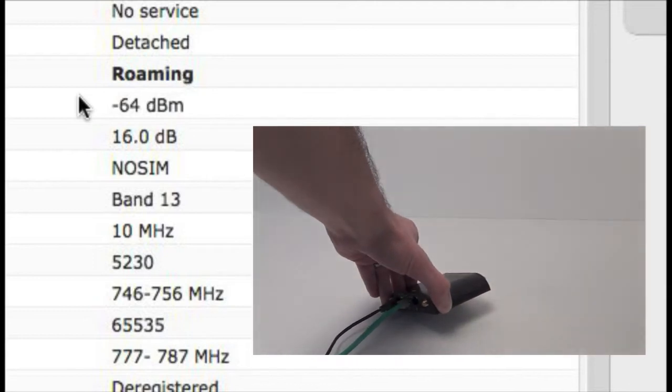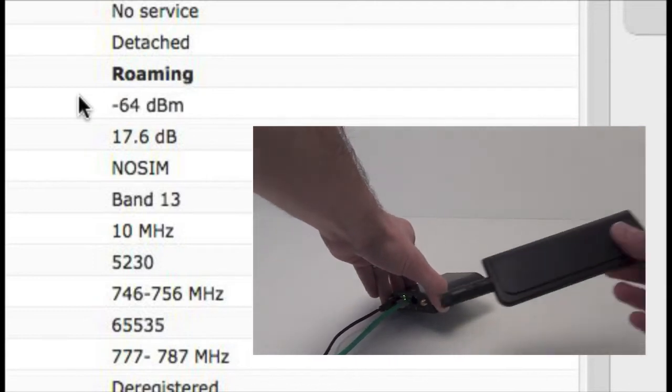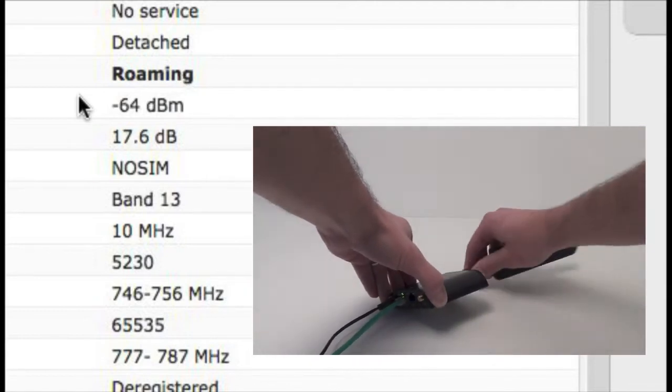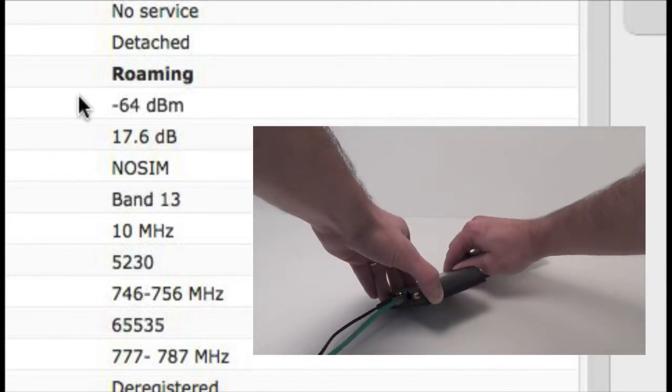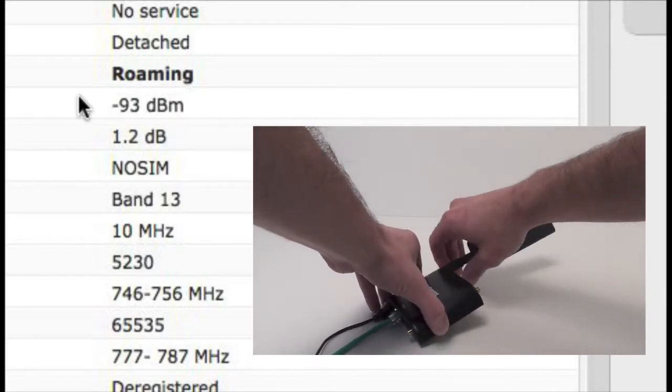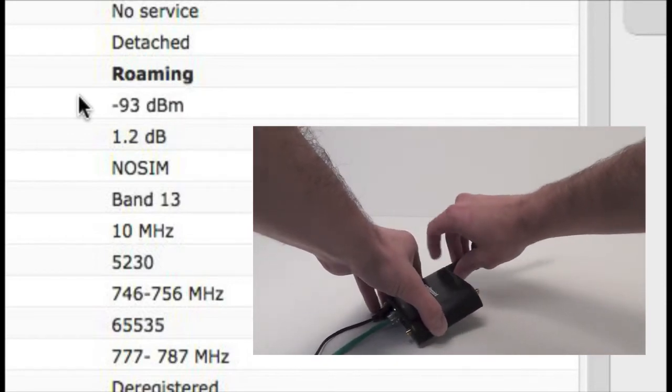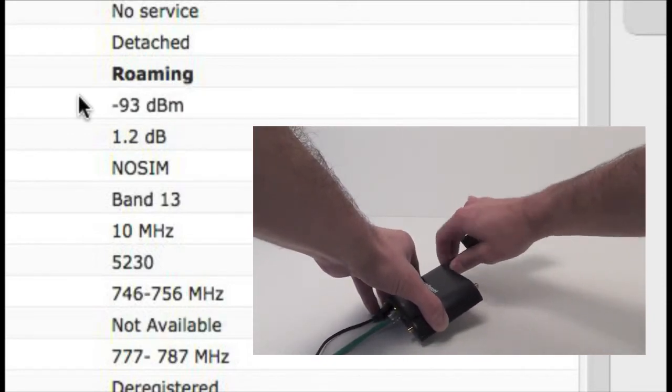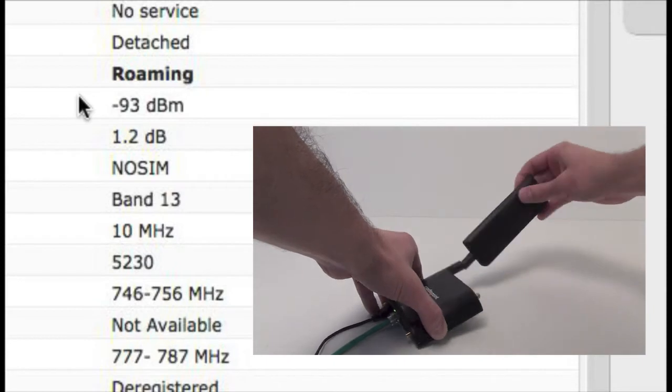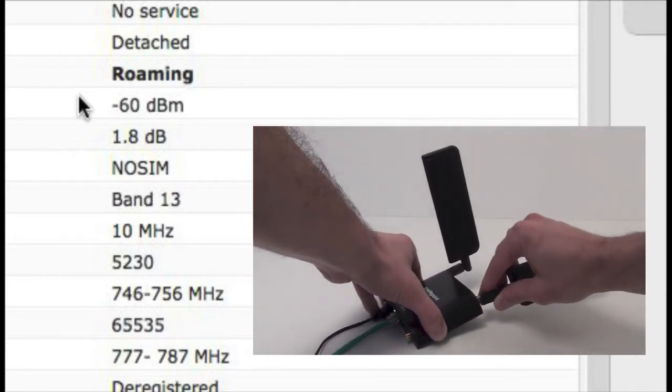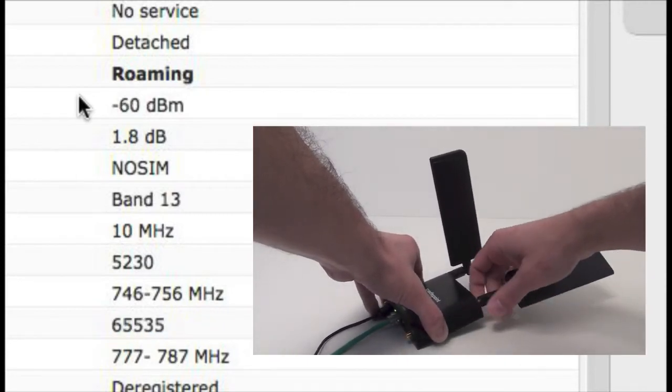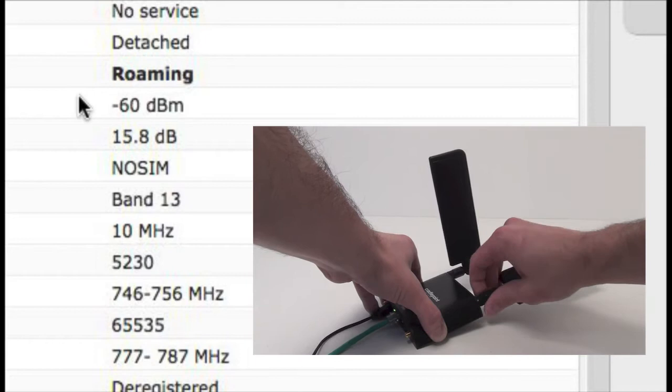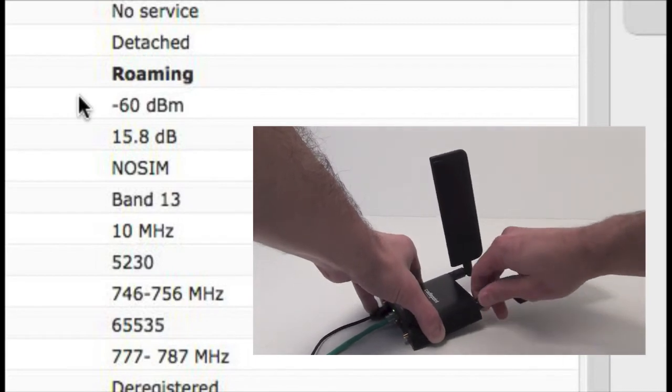These are the new paddle antennas, so I'm going to screw those on in its place. Basically it's the same size adapter. The paddle antennas, they're a little bit shorter than the stock antennas. They are a little bit thicker though.